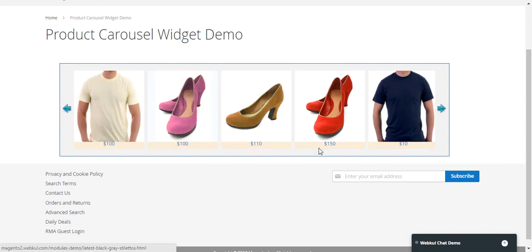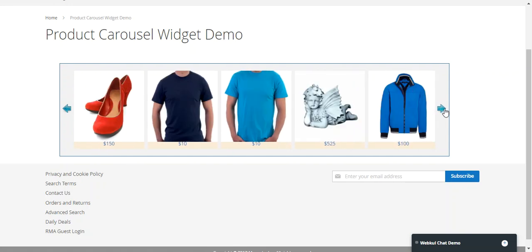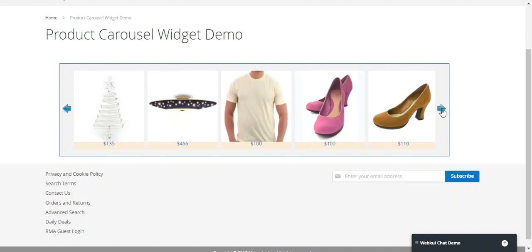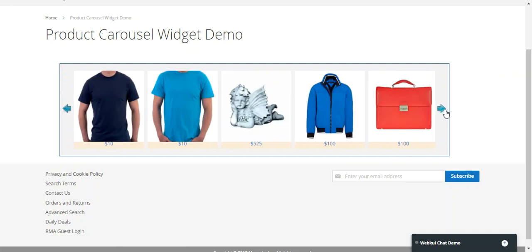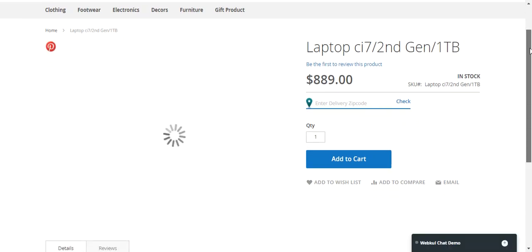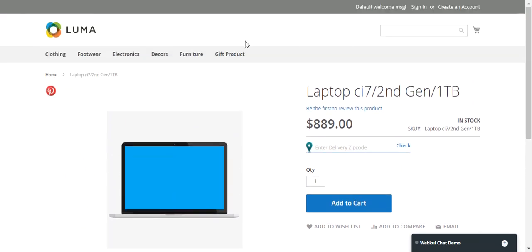Each of the images in the product carousel is clickable — clicking a carousel image will take you directly to the actual product page. You can also see the price of the products, and there are left and right navigation arrows to browse carousel images. Let's click on a product to confirm — and there we are, on the actual product page.